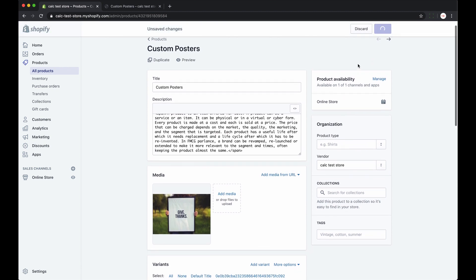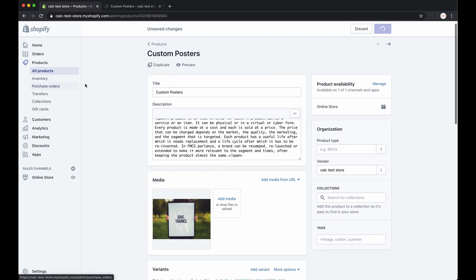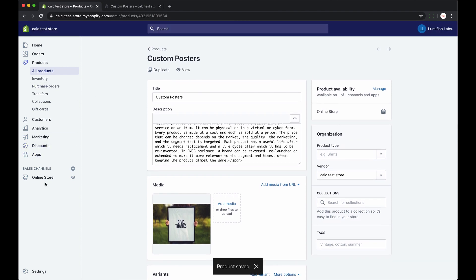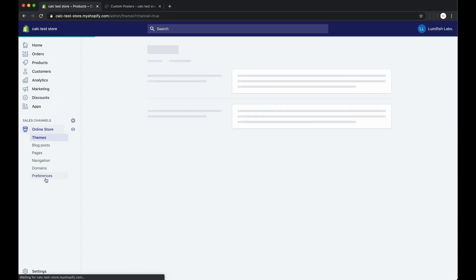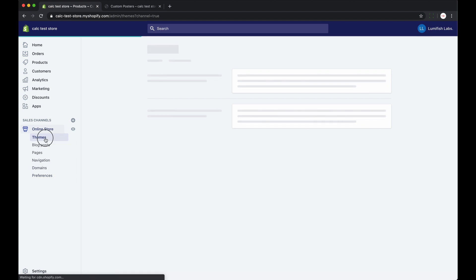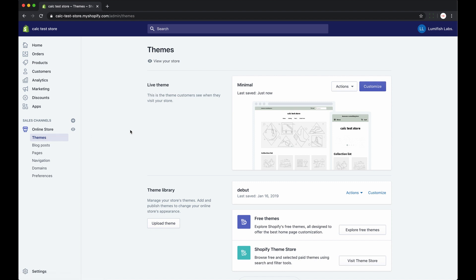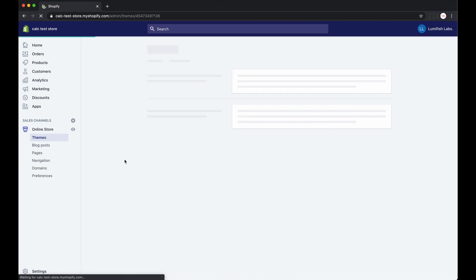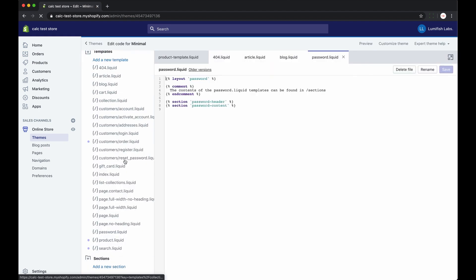Again, you just sign into your Shopify account. Then we go to online store from the Shopify menu. Then we click themes. Then click the actions button to extend the drop down menu. Click edit code from the drop down menu.